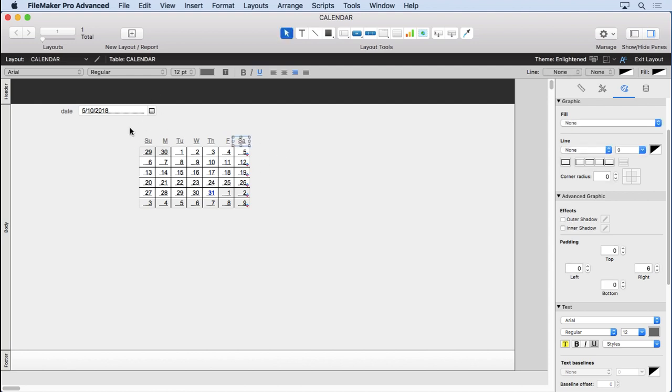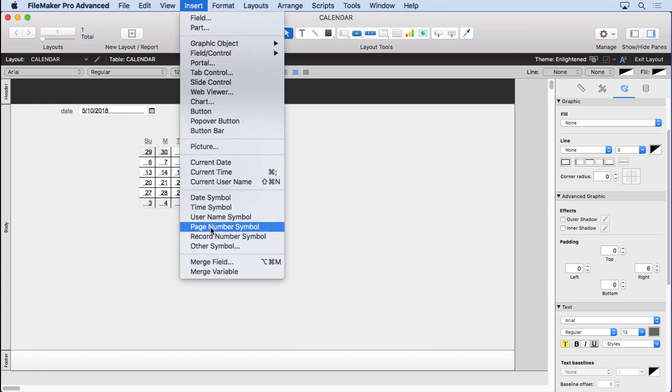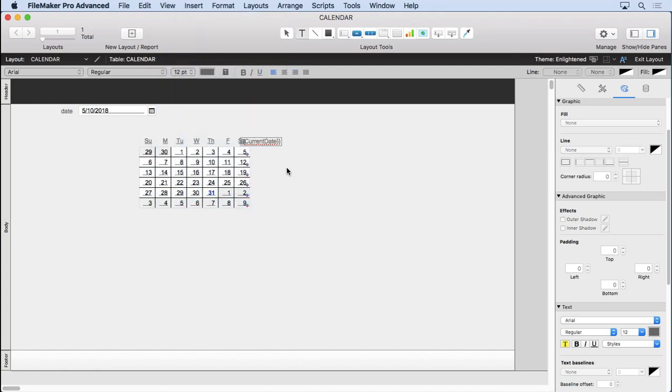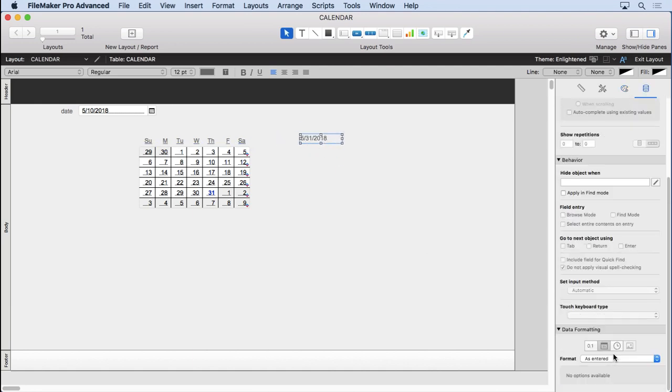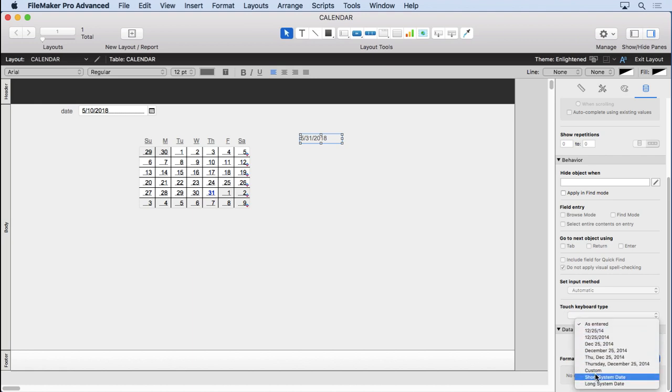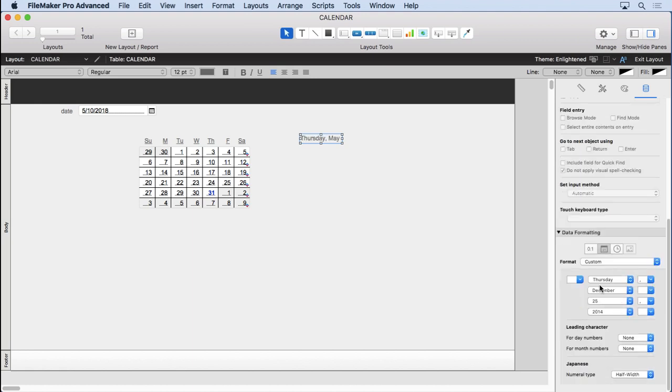To get in the date here, the month and the year, just to make sure people know what they're looking at, we're going to insert our date symbol. And we don't want to display that way. We're going to come and customize it again, just to show the month and the year.